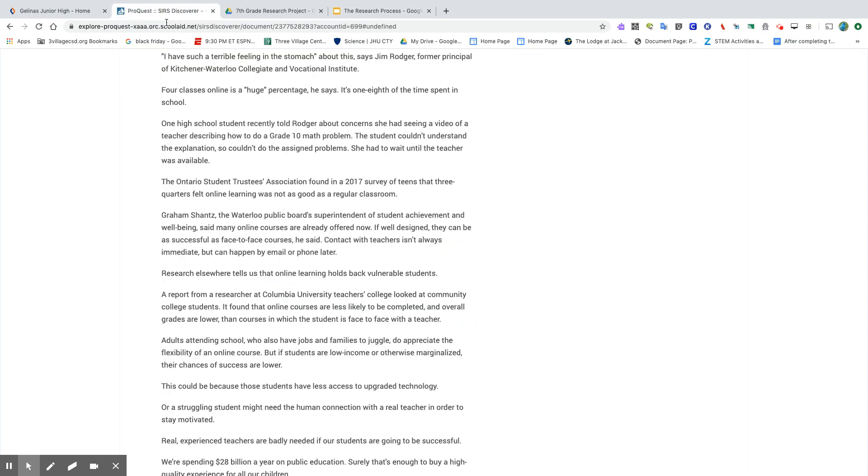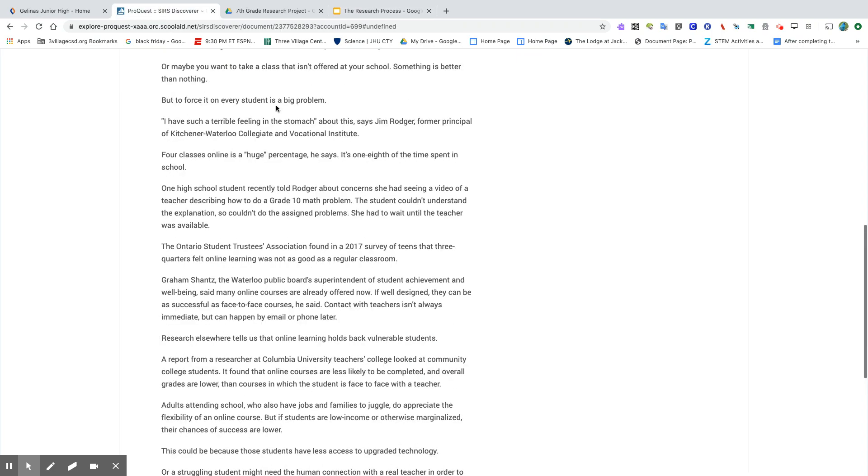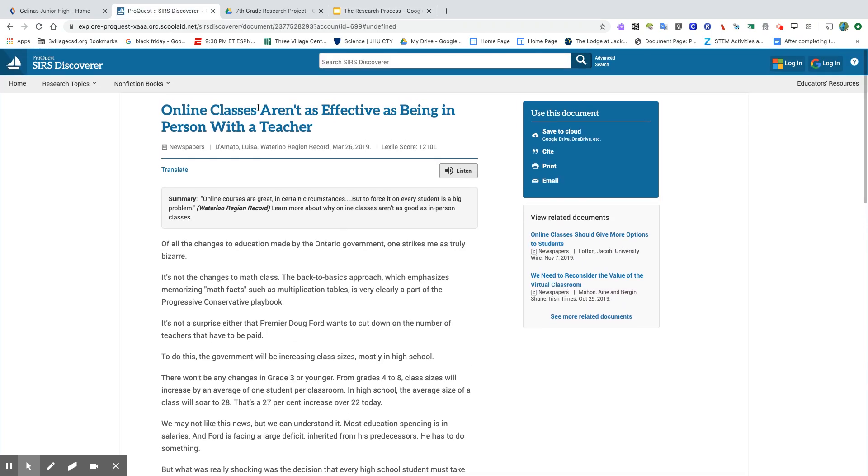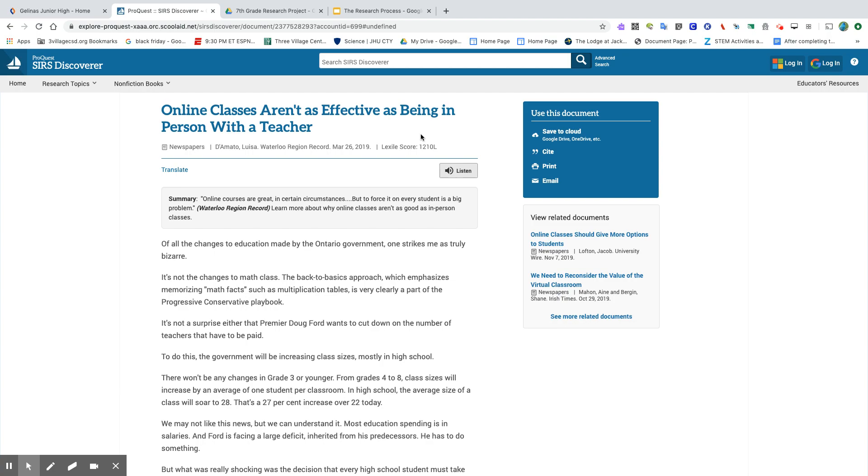So in the Search Discover database, I found this article: online classes aren't as effective as being in person with a teacher. Just reading the article title gave me an indication that this is going to support my thesis statement. Article titles can be really powerful, and you should read them, read through your search results when you're doing a search, and try to get an idea of what that article is about just by reading the article title.